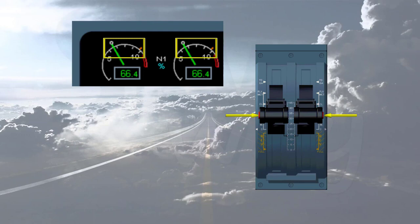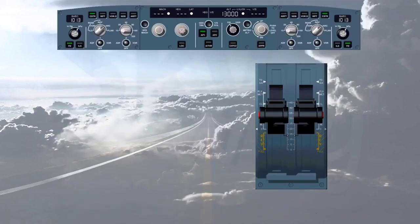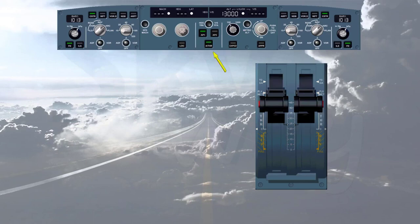Note: pressing at least one instinctive disconnect push button for more than 15 seconds will inhibit the autothrust, including the alpha floor protection, for the remainder of the flight. To turn the autothrust on again during flight, press the autothrust push button on the FCU with the thrust levers in or below the climb detent. Note that you can also disconnect the autothrust by pressing the FCU autothrust push button, but this is not the standard recommended procedure.